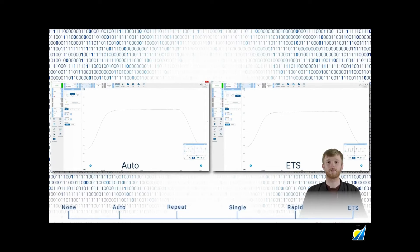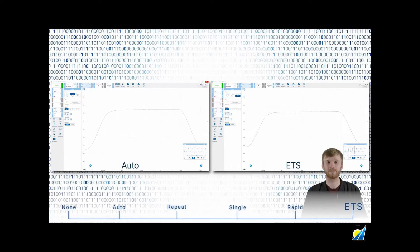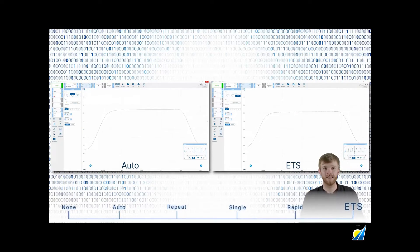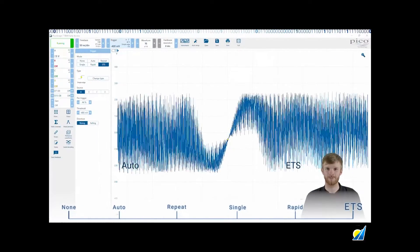Lastly, we have equivalent time sampling, known as ETS. This is perfect for high speed repetitive signals as the PicoScope will take multiple sweeps at different time offsets to build a detailed waveform. If there's any variance to the signal, like a serial communications bus or a frequency modulated signal, it won't look like the original signal — it will look more like this, which isn't very useful.